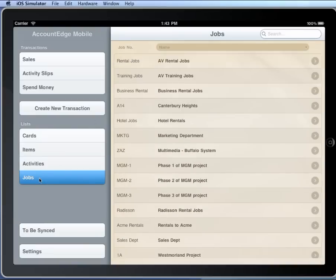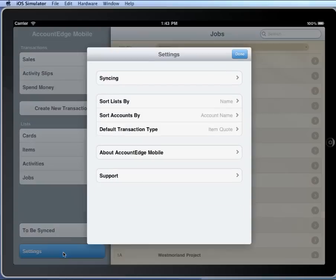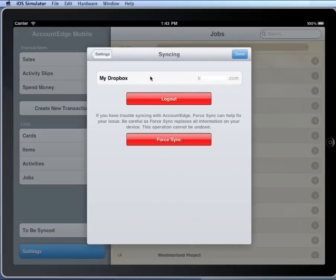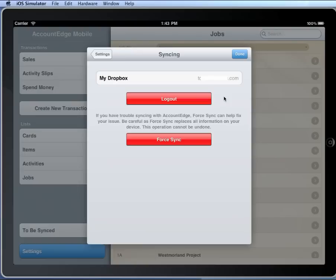Now, there's a couple of sync options that you'll find in Settings. Under Syncing, you have two options here. One is to log out. If you click the Log Out button, the next time you come into Account Edge Mobile, it's going to require you to enter in your device name, your Dropbox username, and password. And at that point, it will begin another sync.